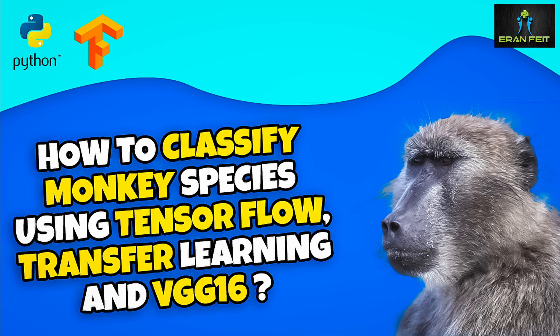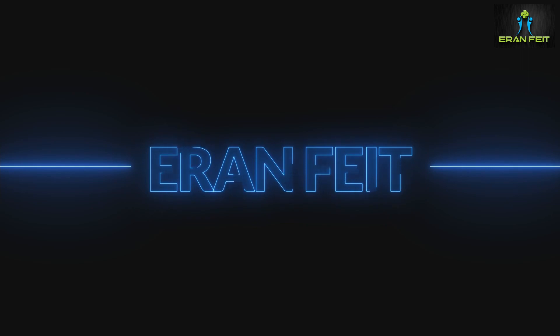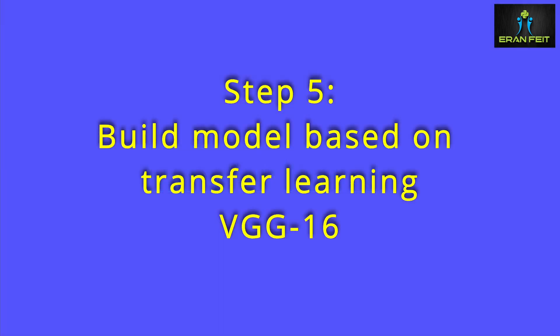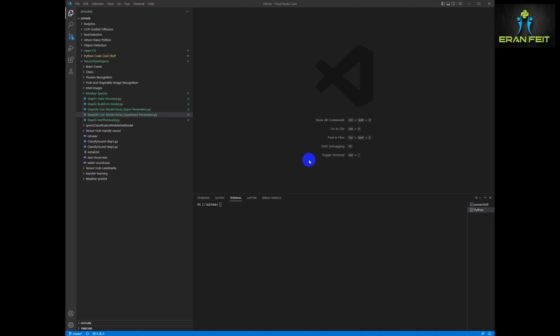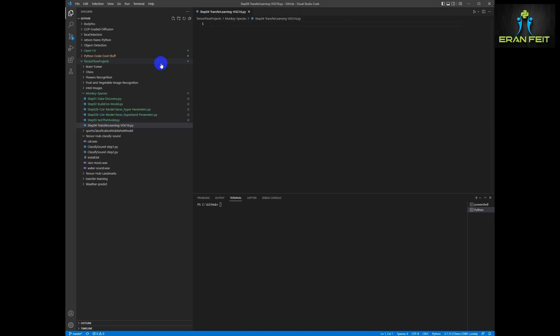Hi, this is part number four of the monkey species classification. This will be based on transfer learning and is part of a playlist of lessons using classification based on convolutional neural networks. Now we are going to use transfer learning in order to classify the images — we are going to use the VGG16 model.